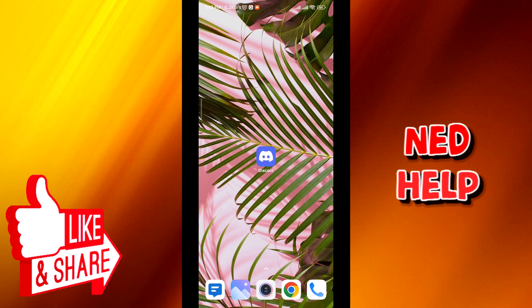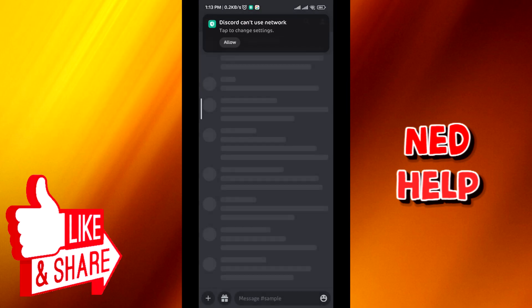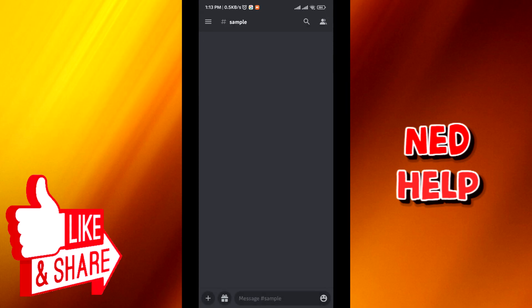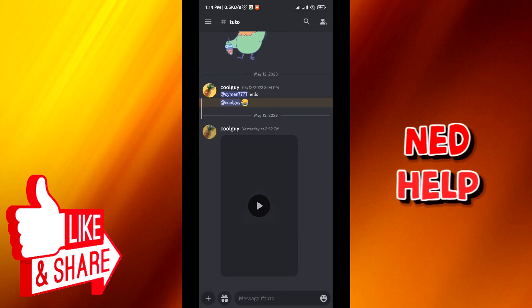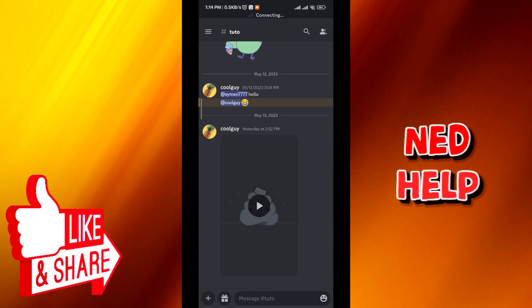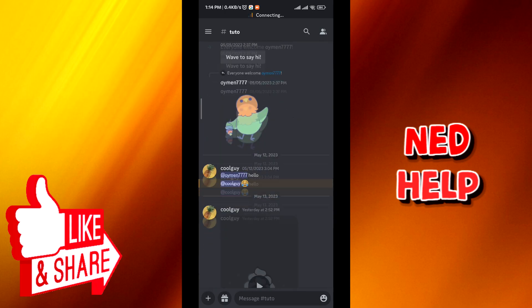First we go ahead and open Discord. Now as you can see here, this is the issue that you are probably going through right now. It will be saying connecting on the top of the screen right here, and the issue doesn't seem to go, so let me show you how to fix it.